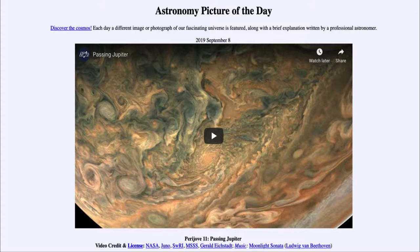Today's picture for September the 8th of 2019 is actually a video titled Perijove 11, Passing Jupiter. So what do we see here?